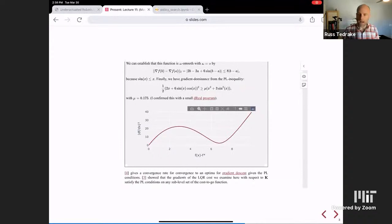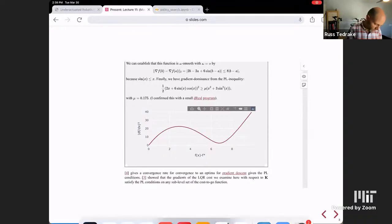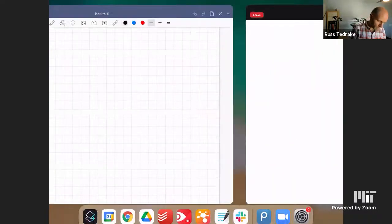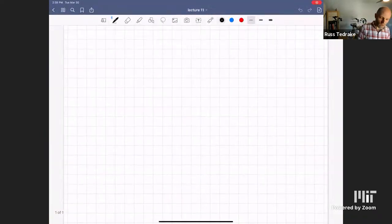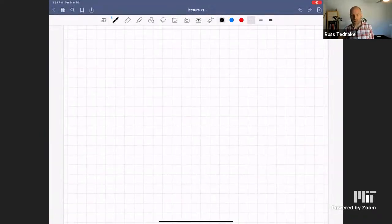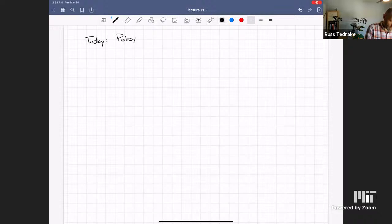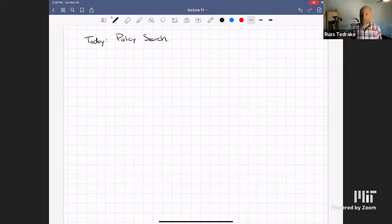I want to spend most of the time — I want to start off on the whiteboard here. What do I mean when I'm talking about policy search? Let's take the case of an LQR, just as an example.